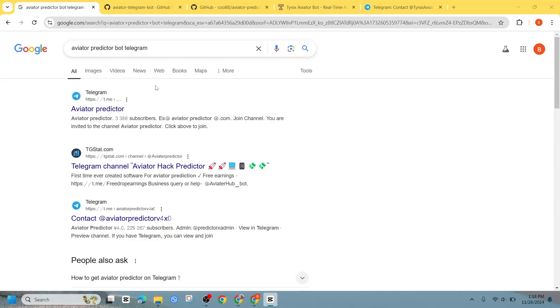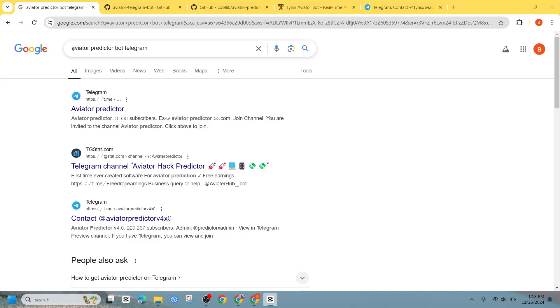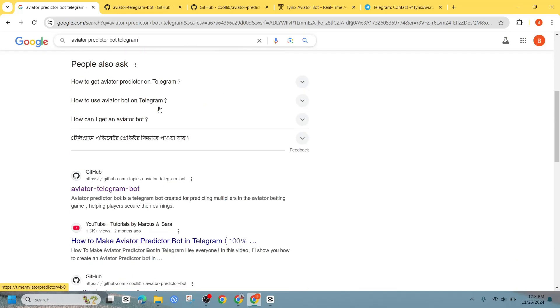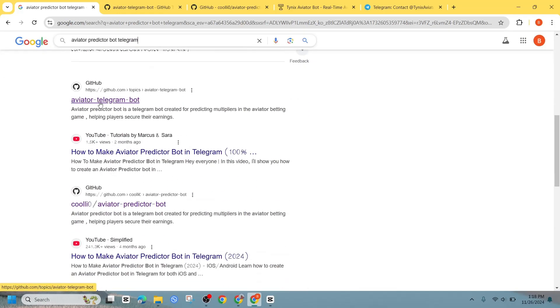First, open your browser and go to google.com. In the search bar, type Aviator Predator Bot and look for a GitHub link in the result. Click on the first GitHub option you see.